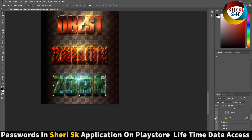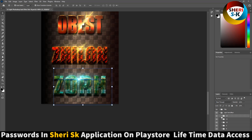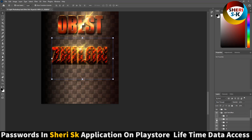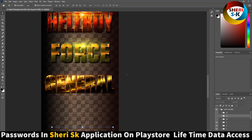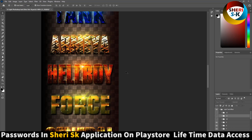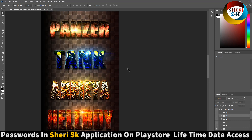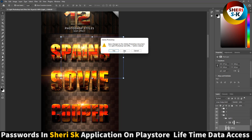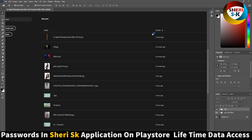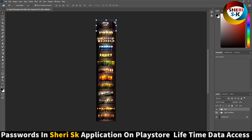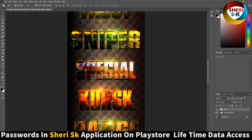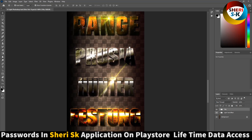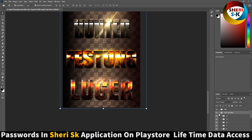You can write anything. Here is number 11 — same thing here, extract this one and write anything. For example: general, force, halfway, army tank, panzer. You can change anything, you can write your own text. Same thing here — next — sorry, 'sniper' — same thing here, extract and you can see.